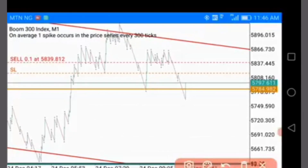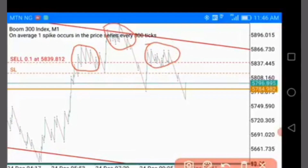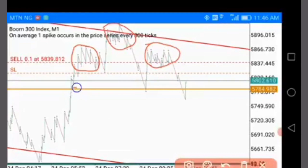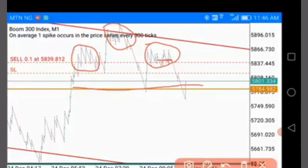Let me quickly draw something so you understand. This is the first shoulder, this is the head, and this is the second shoulder. Ideally, it is at the break of the neckline that you are supposed to enter the trade. But I took a sniper entry from here because I first spotted it on the four-hour time frame, and then I noticed it was also playing out on M1.